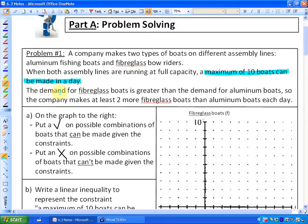The second constraint: the demand for fiberglass boats is greater than the demand for aluminum boats, so the company makes at least two more fiberglass boats than aluminum boats each day.